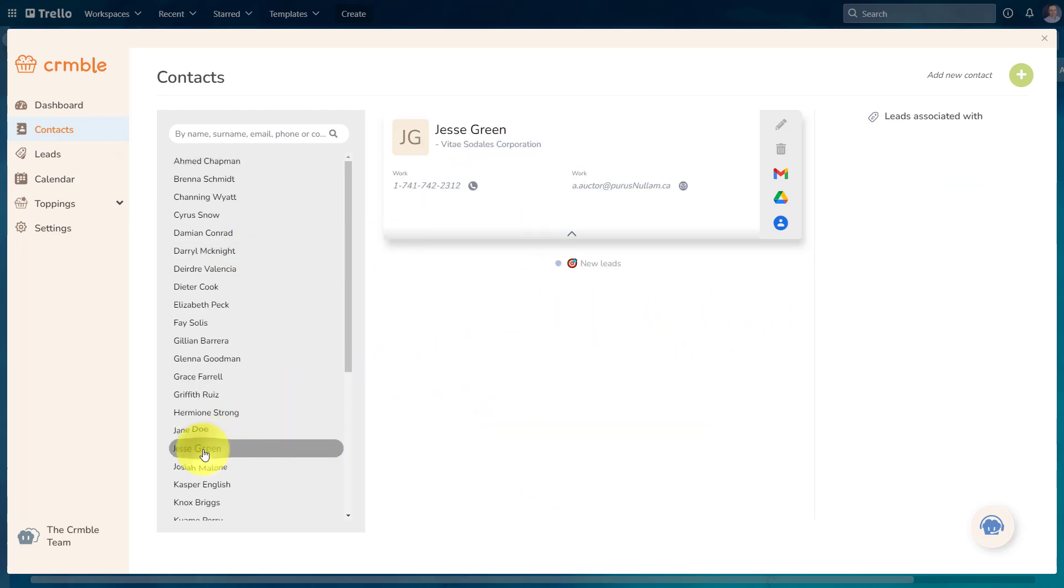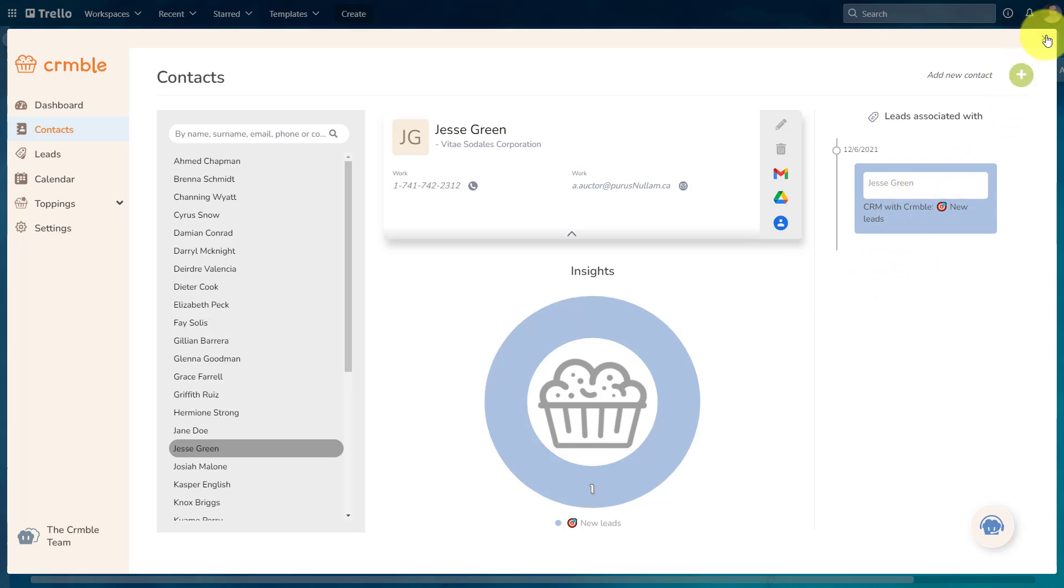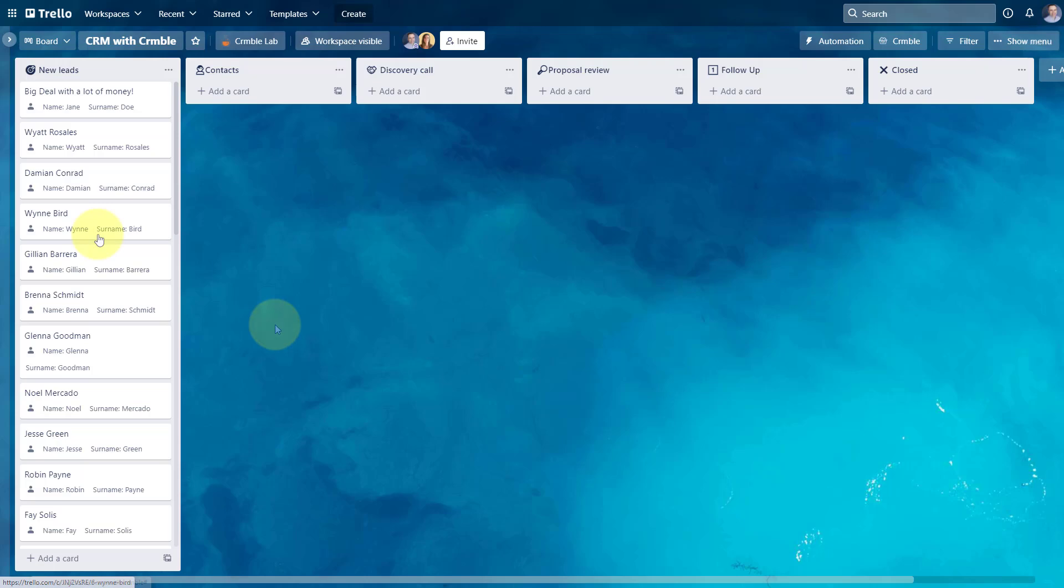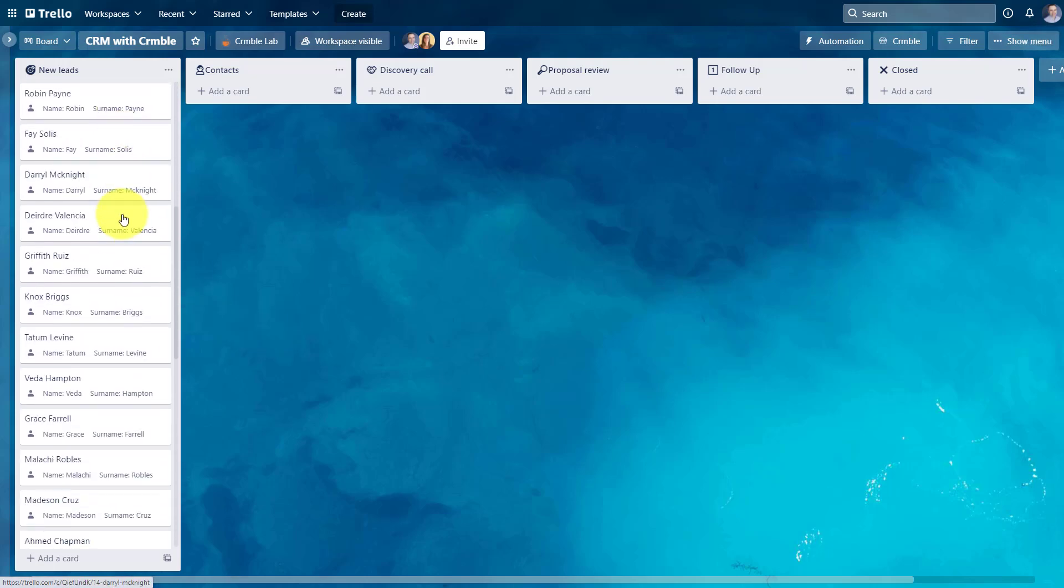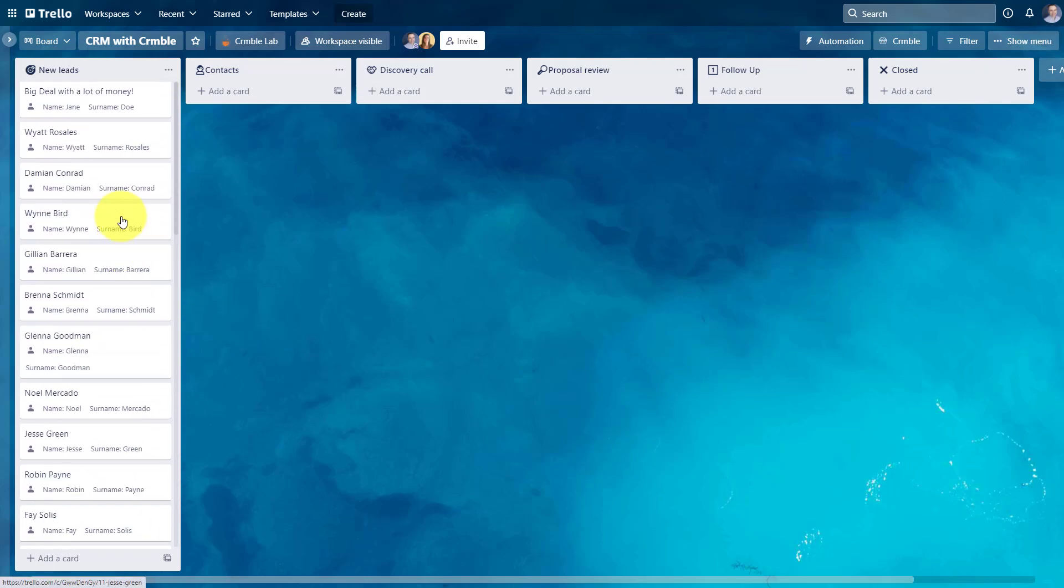So for example, if I want to find out more about Jesse Green, not only do I have his contact information here, but I can also see that he's been put into that new leads column, into that new leads list. Here back on my Trello board, I have access to all of that information here, and I can now start to funnel them through my specific workflow.